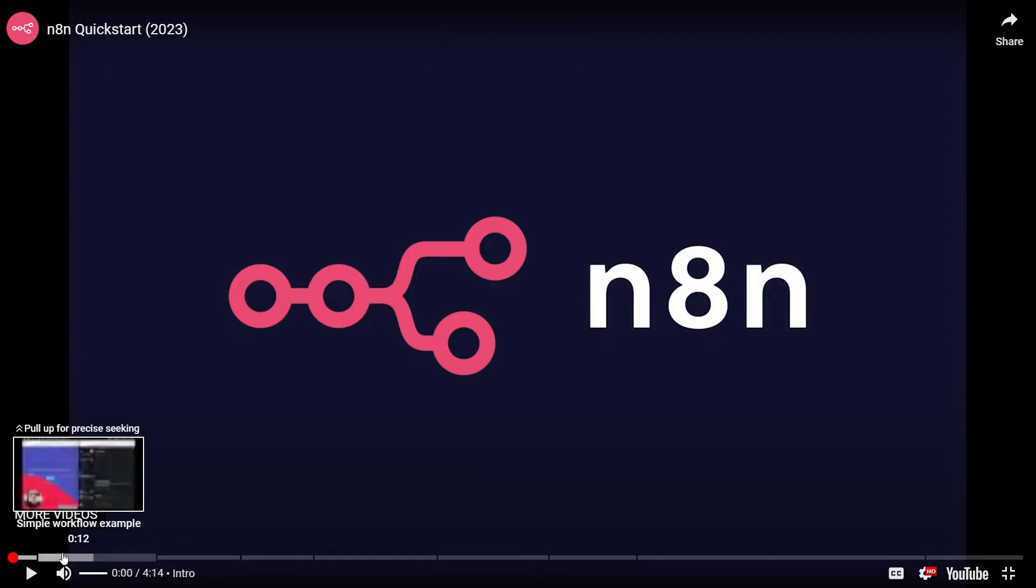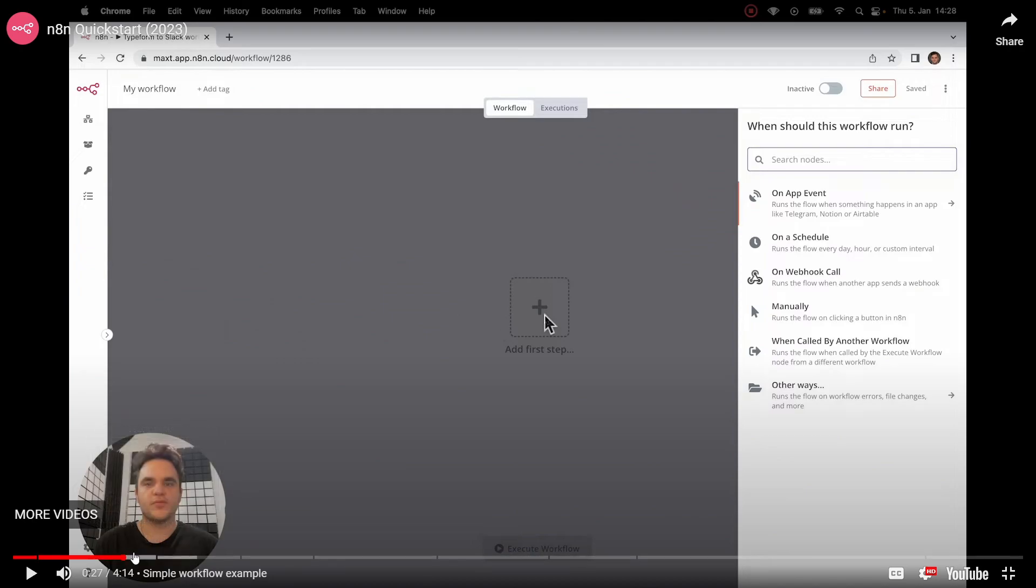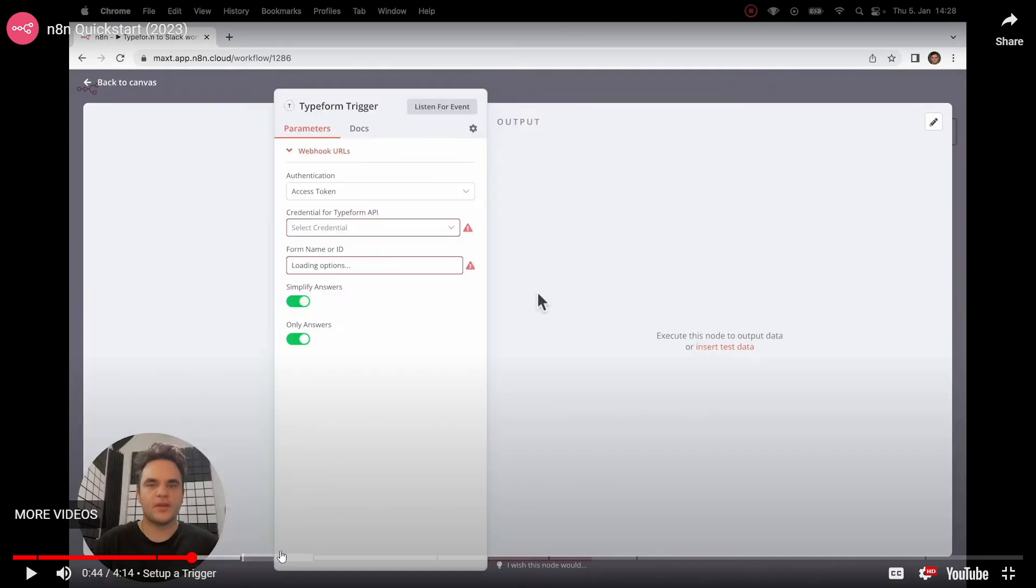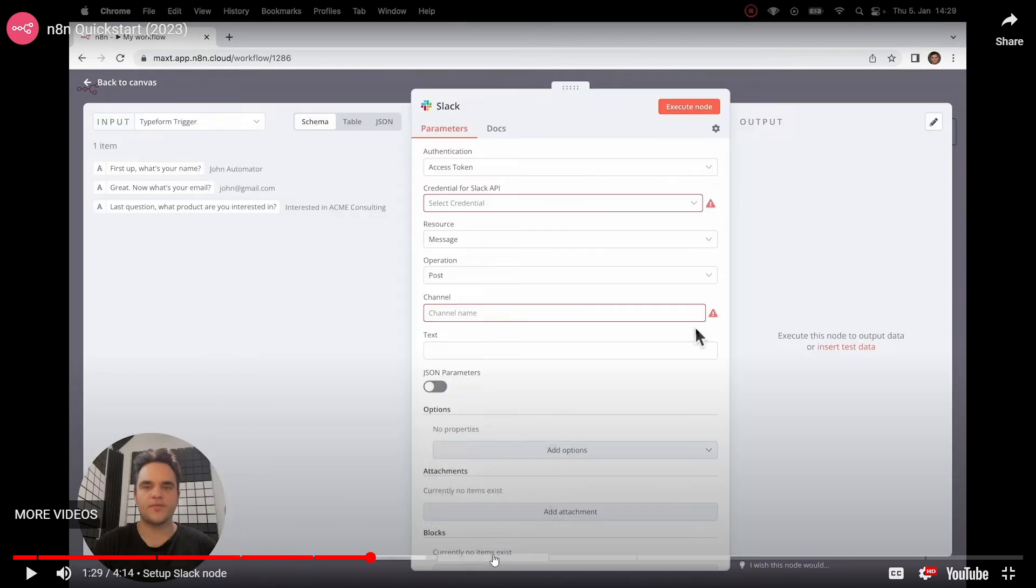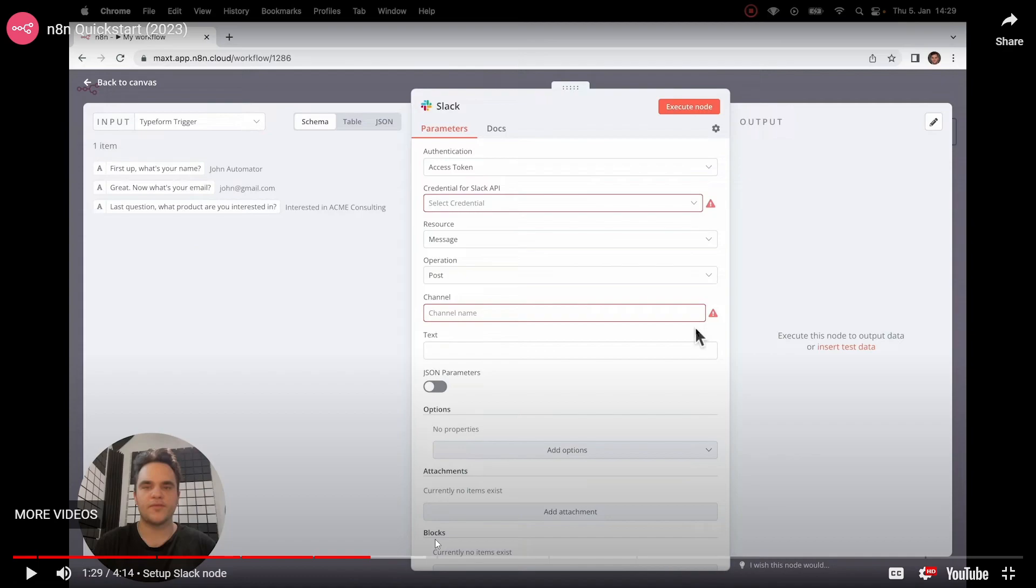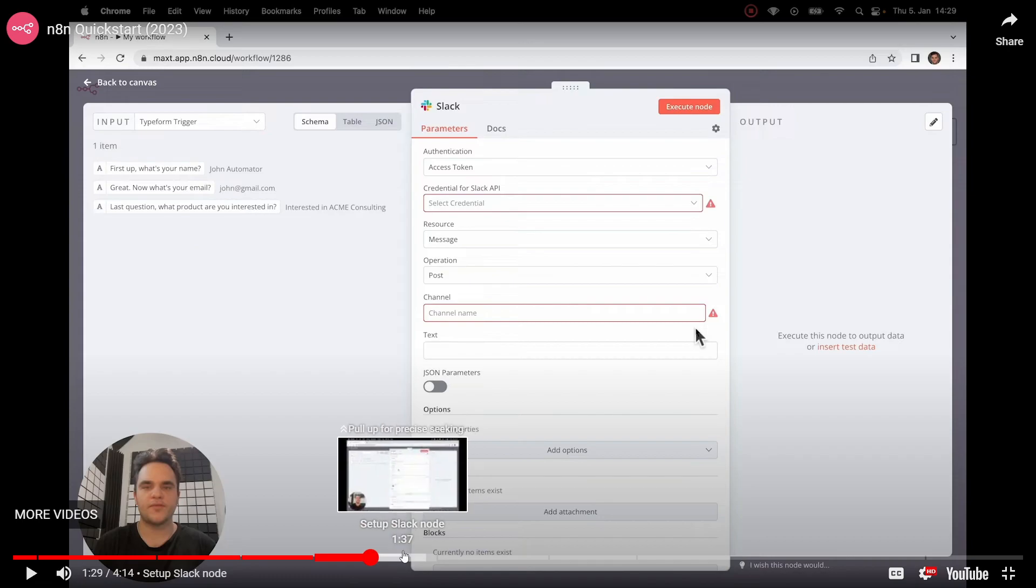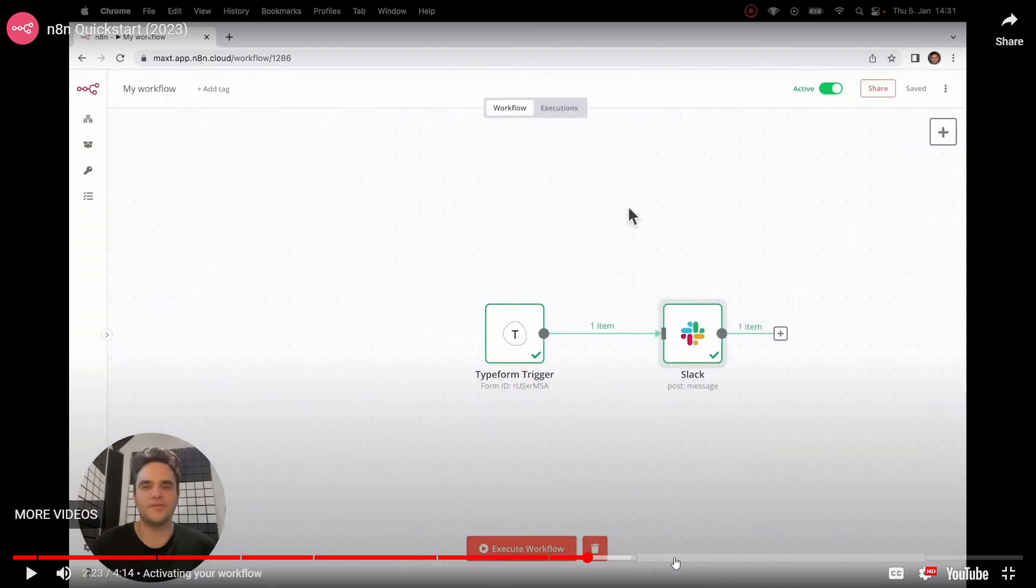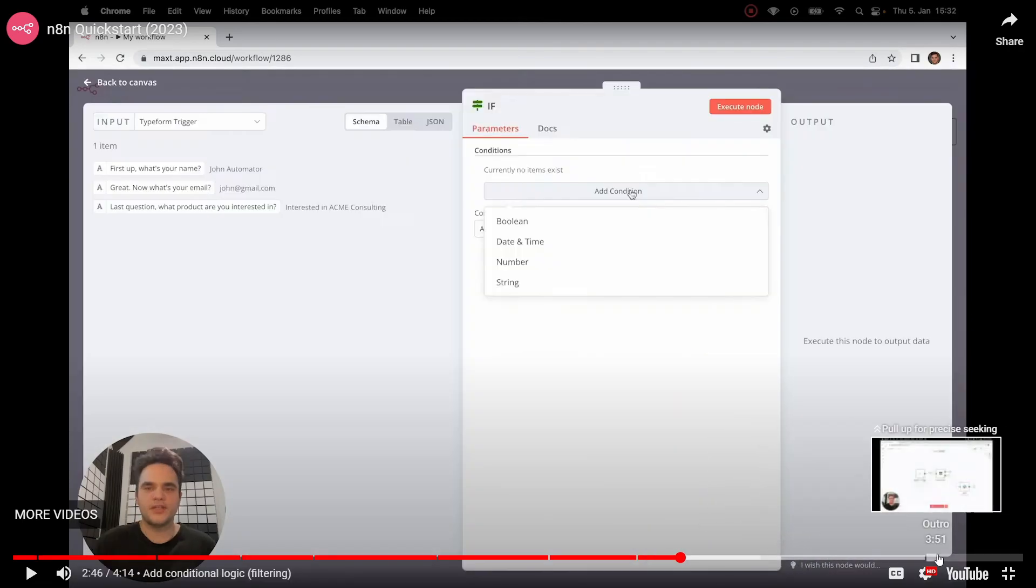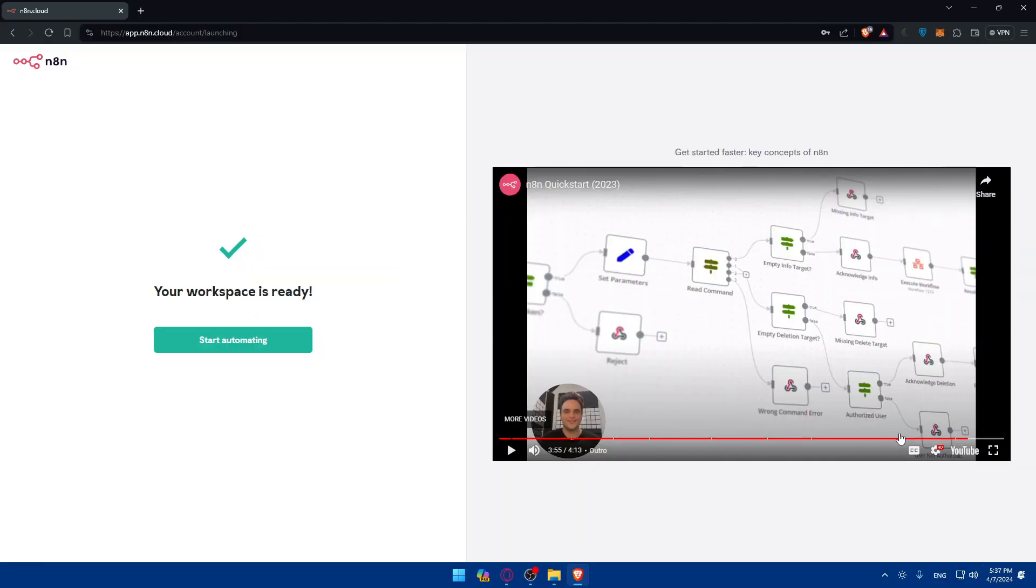As you can see, intro, simple workflow example, how to do it, set up a trigger, pulling data into workflow, set up Slack nodes. This is for a specific example that is shown. Depending on the automation you're doing, you don't have to do Slack, maybe you have to do another app. Mapping data between nodes, activate your workflow, add conditional logic, filtering, and the outro. For me, I'll just click on start automating right away.